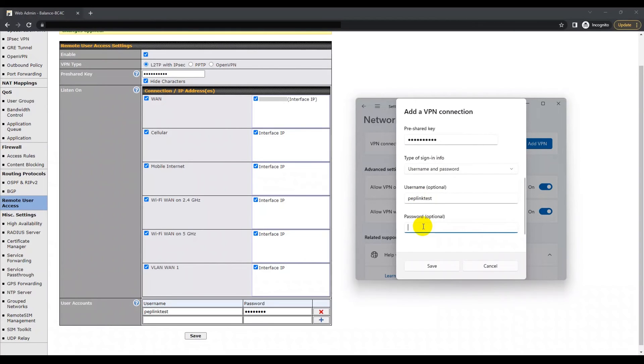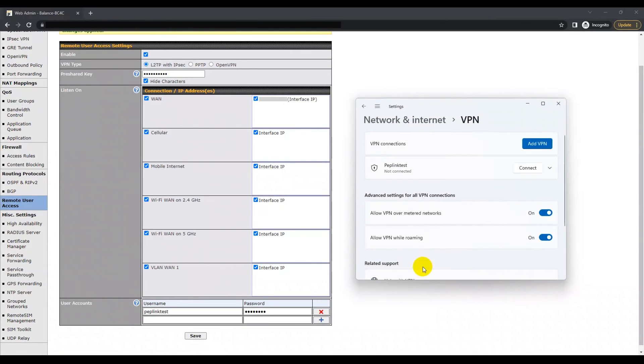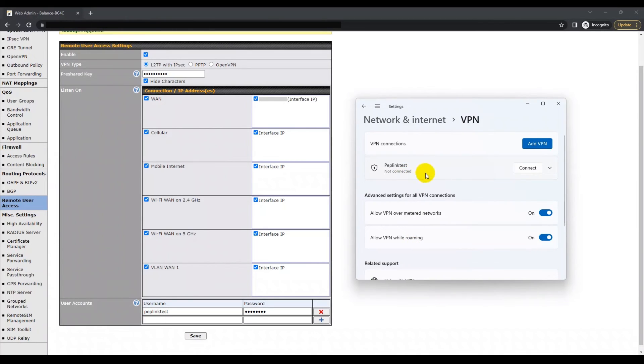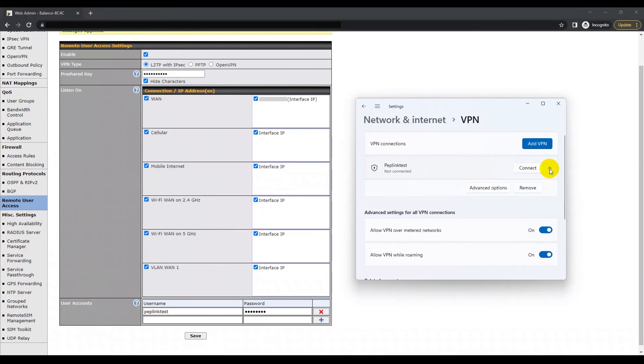Once all the details have been put in, you can go ahead and click save to save all the VPN connection settings. After you've done that, you should see your saved VPN connection profile which will be listed for you to select. If you can see that, then you can start configuring the settings related to the L2TP VPN connection.